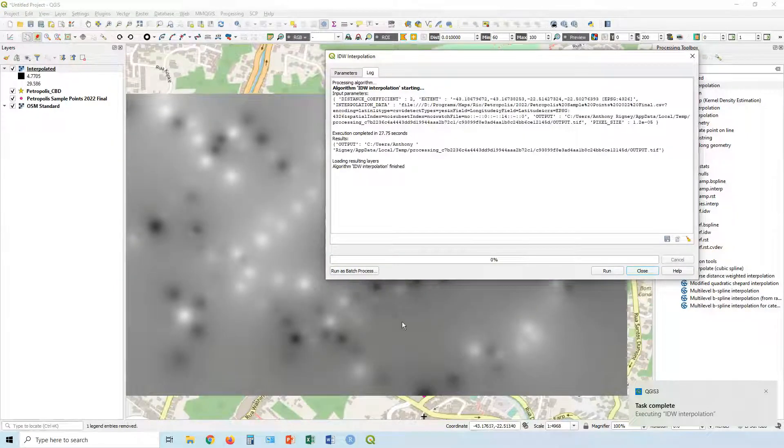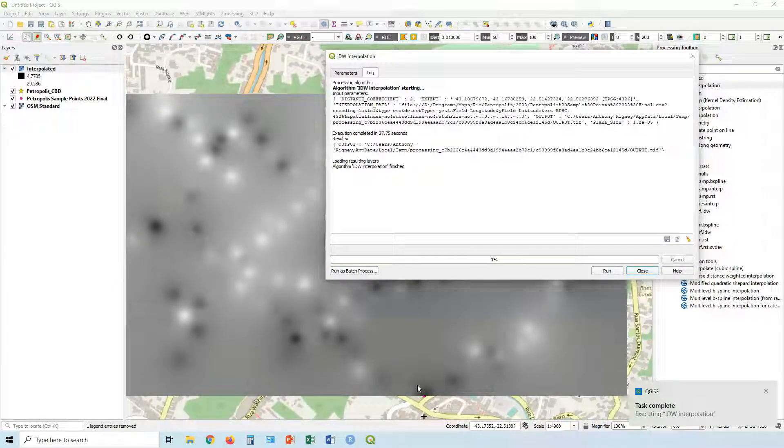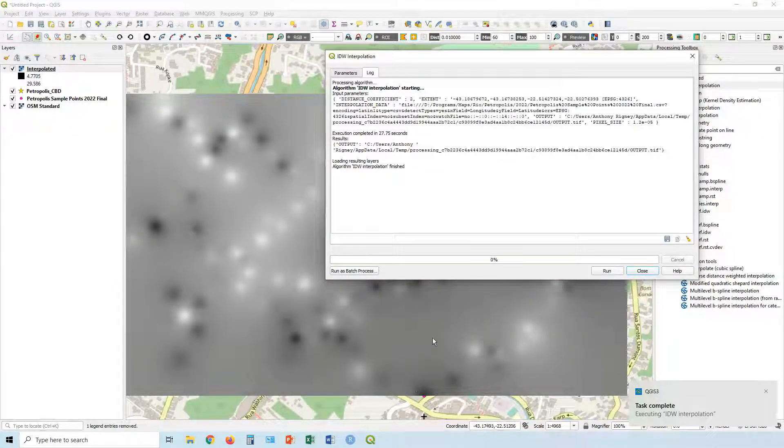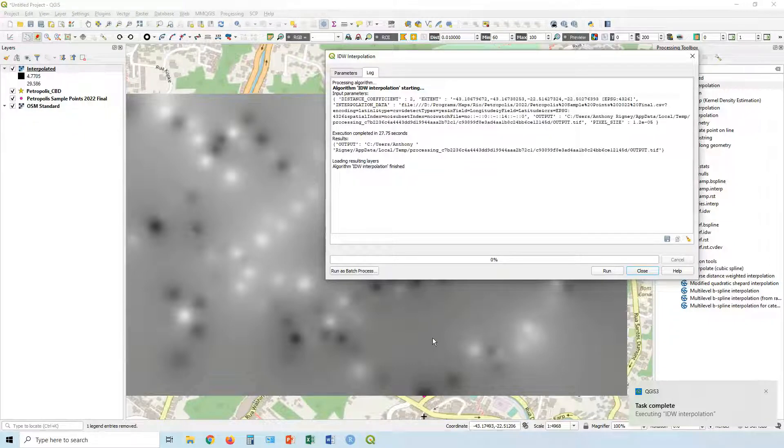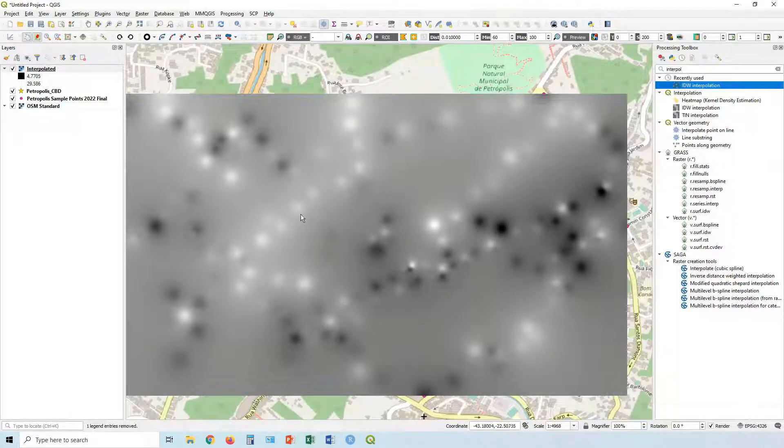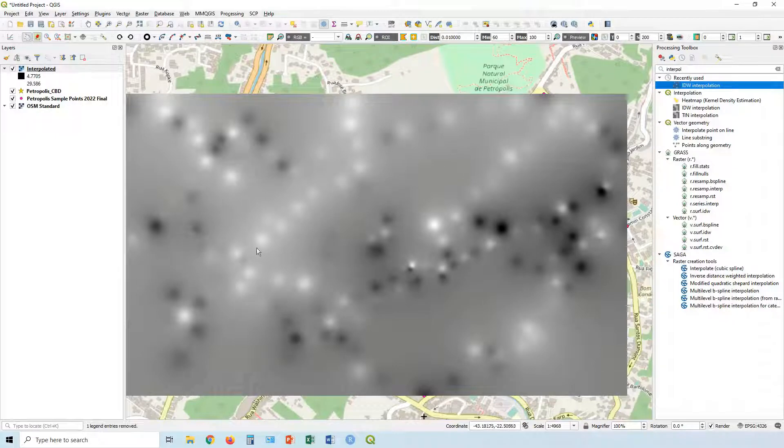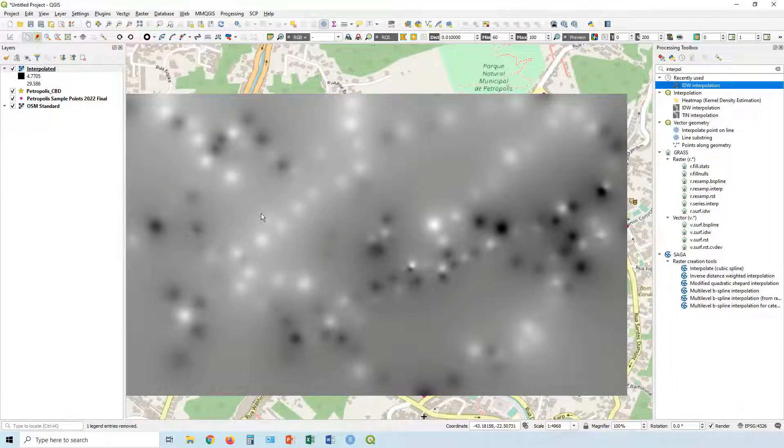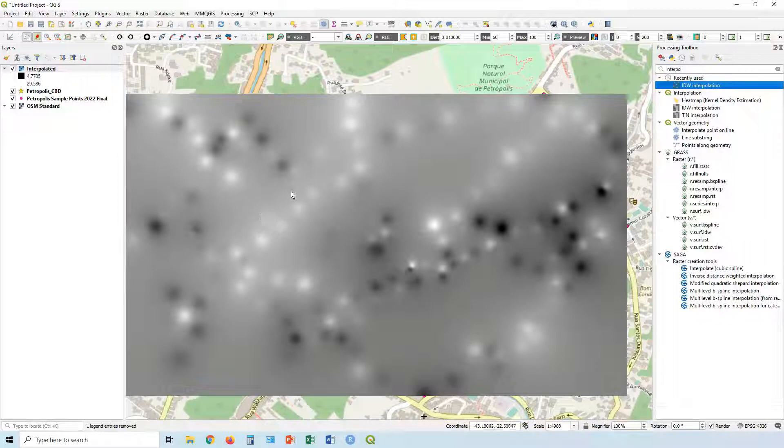Now, obviously it's much more complicated than that, and all the other points around play a part. Let's just close this window down because it's done. And there's the default interpolation style there. Now, obviously that's not necessarily ideal for what you want to do.